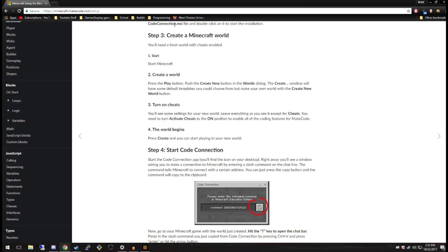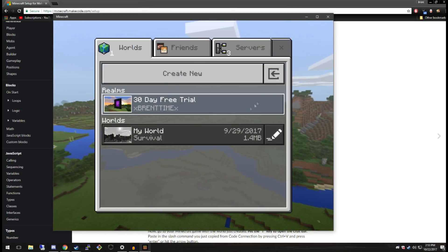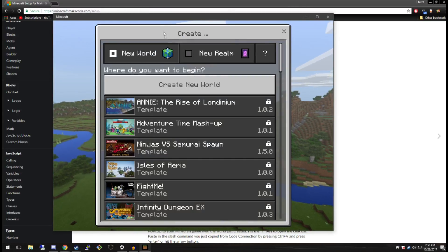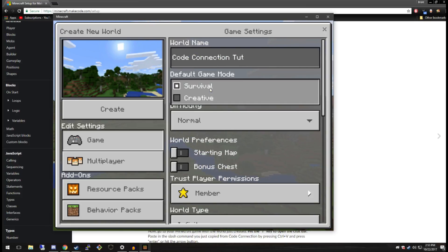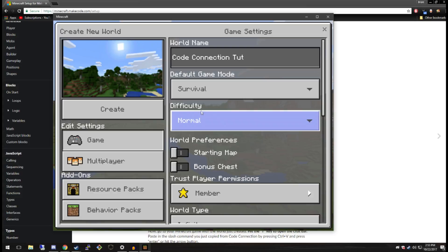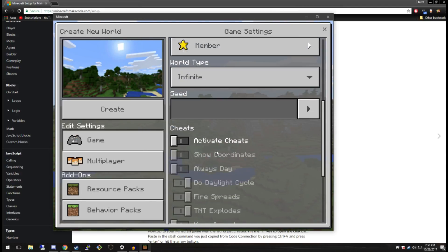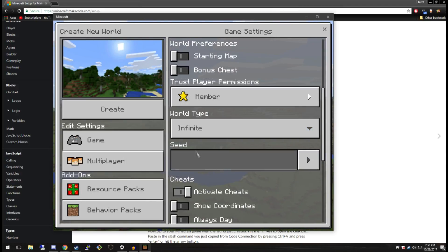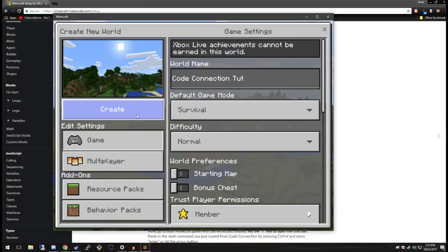Now follow the guide to create a world, so let's go in here and create a new world. We're going to call it "code connection tut," make it survival, and let's make sure we create a world with cheats turned on. The world begins — let's make sure we have cheats on. Continue, and now that we have cheats we can hit Create.